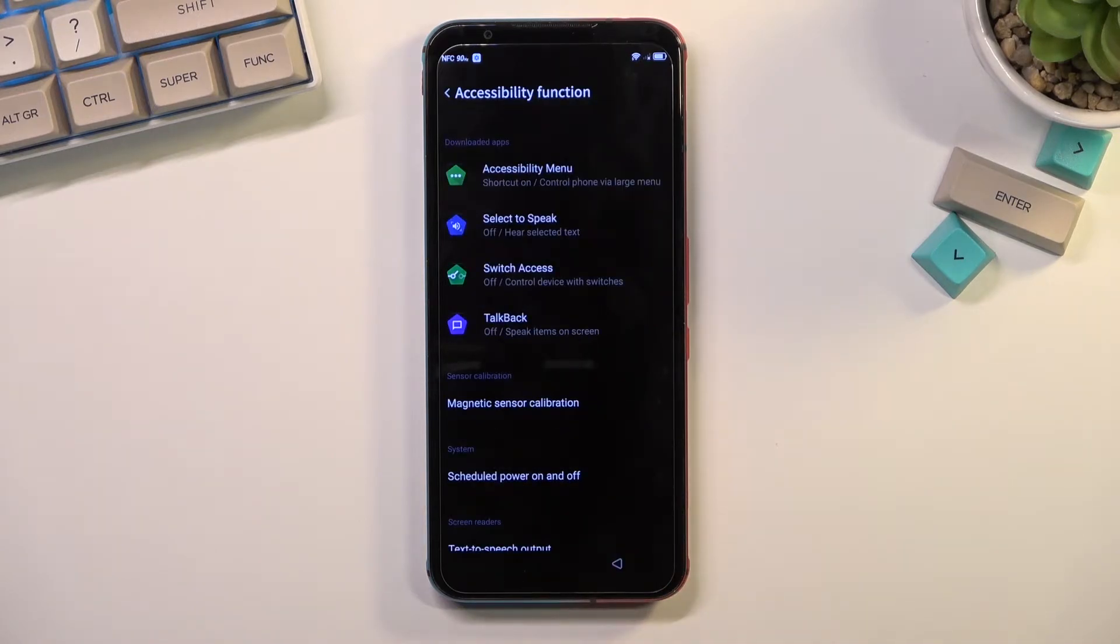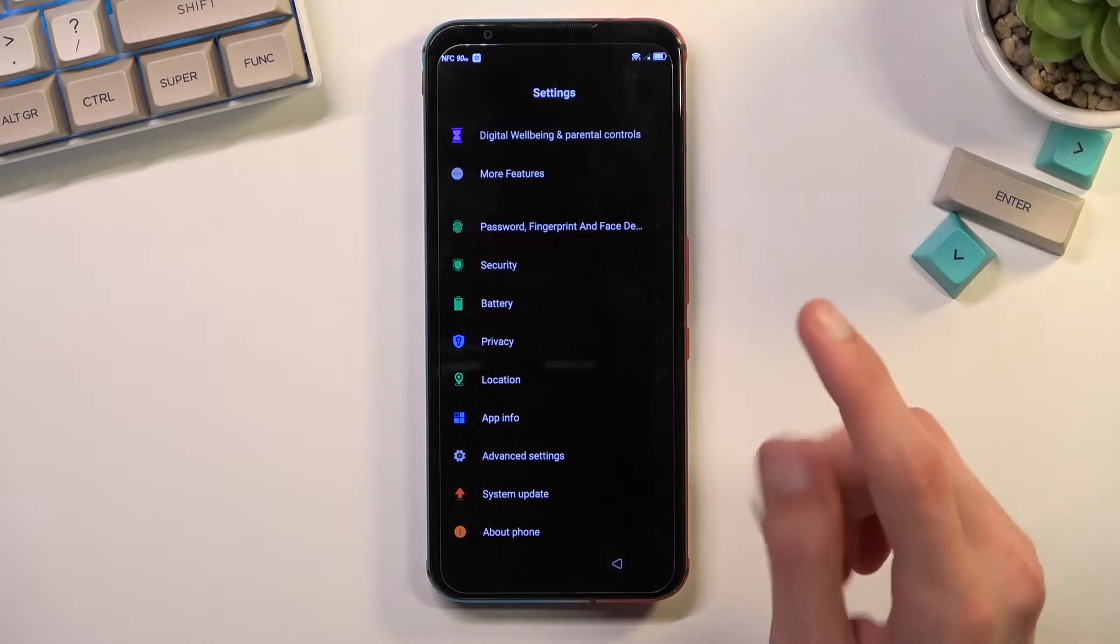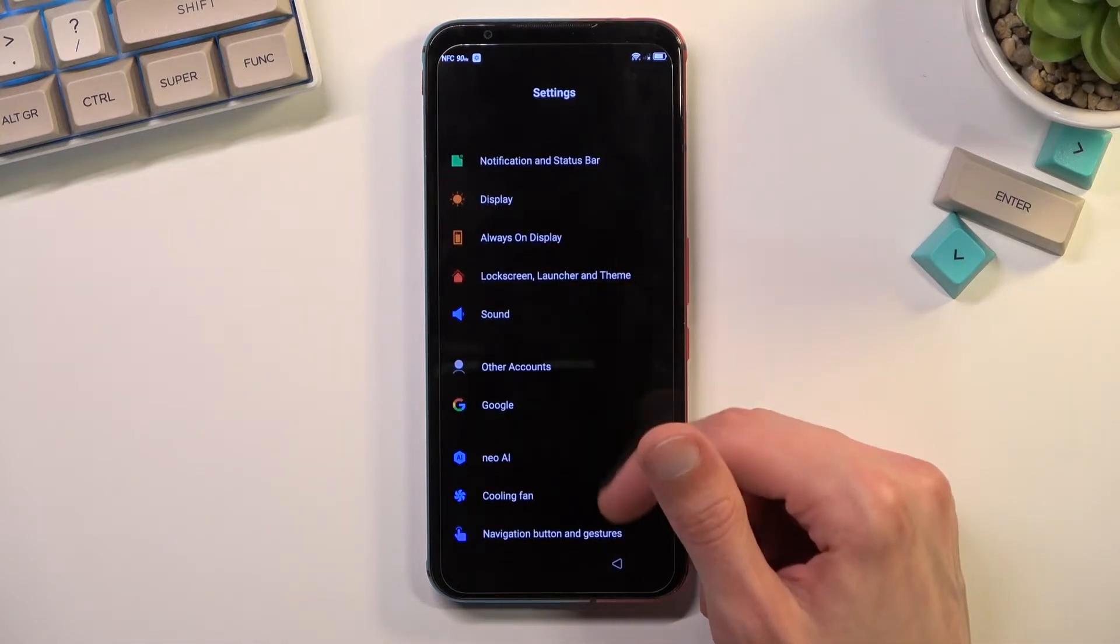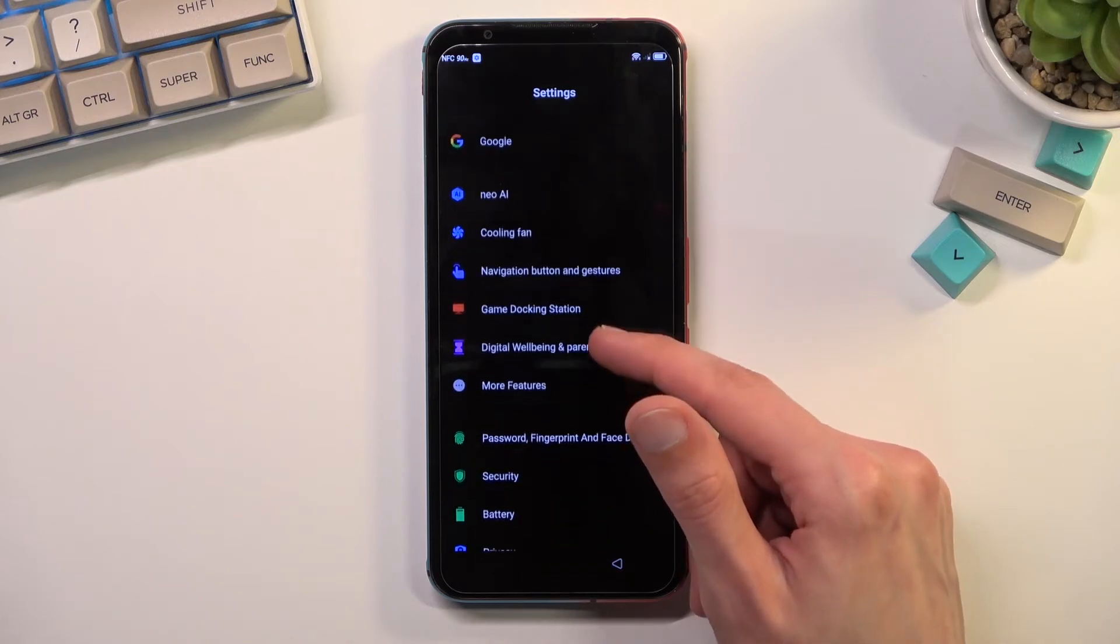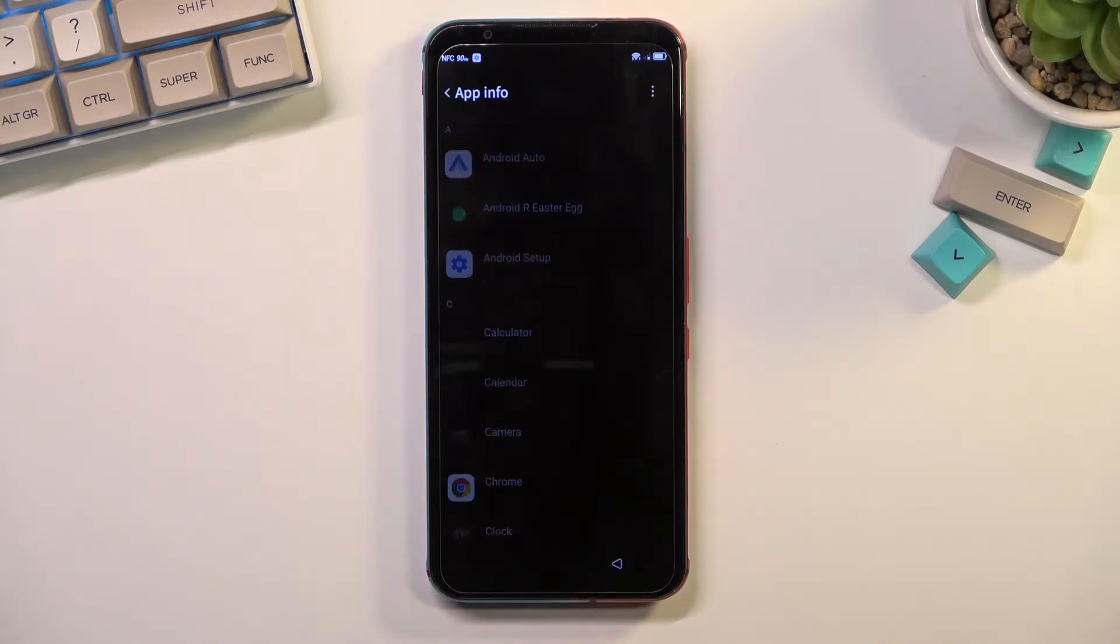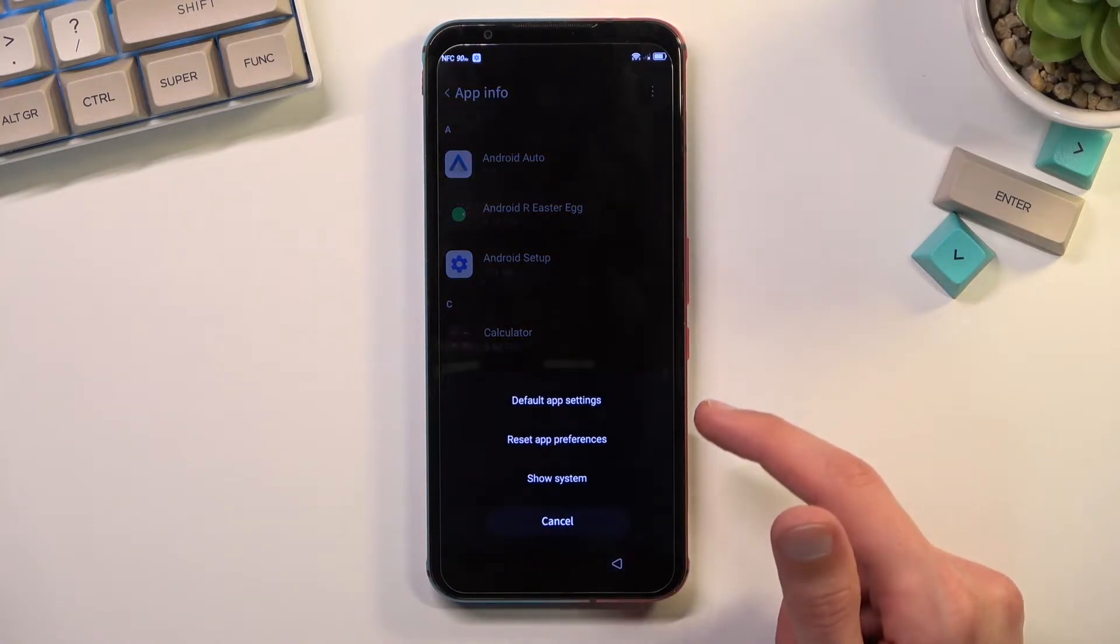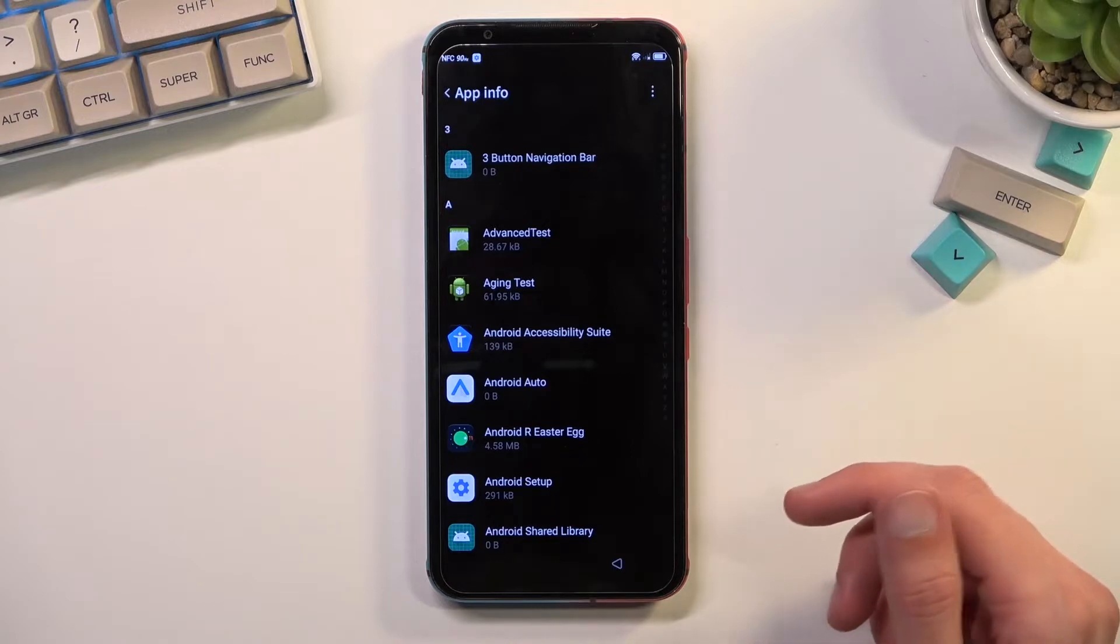We want to now navigate to apps. So let's go back once more and once again to the main settings page. In here we are looking for the apps, app info, that's how it's called right here. Once you open it up, you want to tap on the three dots right here and then select show system.